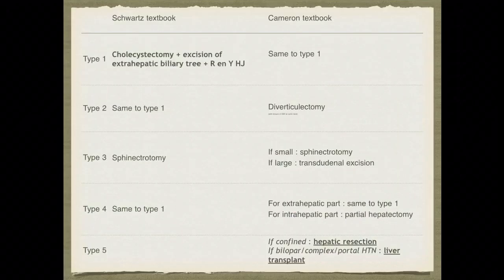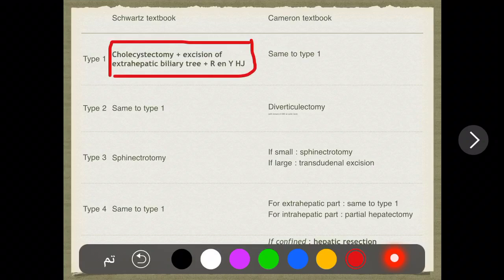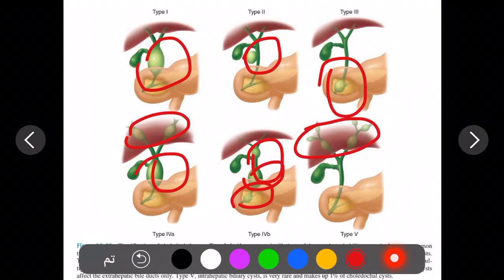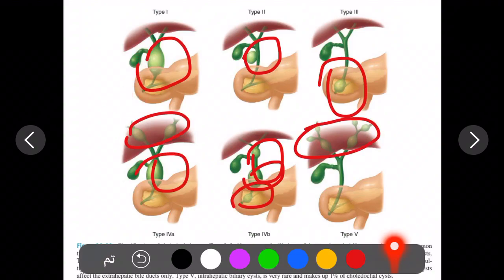Now we go to treatment. I have read it from Schwartz and Cameron — they are mostly the same but Cameron is more detailed. The most common MCQ is about type one. The management for type one is cholecystectomy plus excision of extra-hepatic biliary tree plus Roux-en-Y hepaticojejunostomy. Looking at the figure, you remove the gallbladder and the extra-hepatic biliary tree, then bring up the jejunum for the anastomosis.